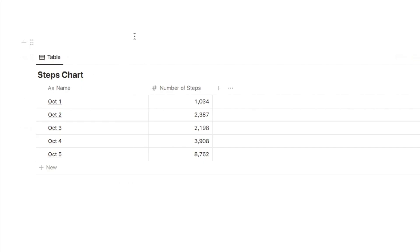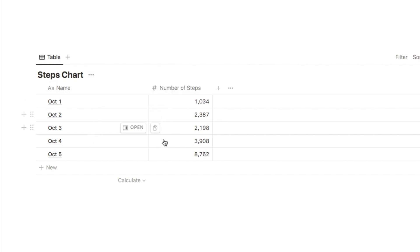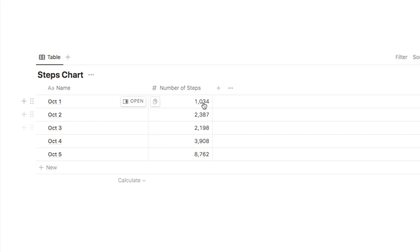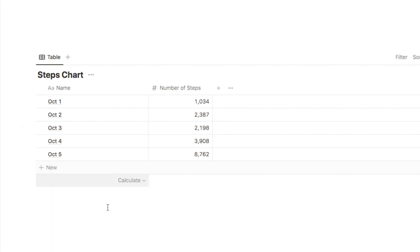Here is the database we're going to be using in this example — it's just a simple steps database. I have the date in one column and the number of steps completed on that day in the other. I just want to create a bar chart that shows over time how my steps have increased and decreased. This is quite a simple example, but you can create something more complex if you wanted to add more data.